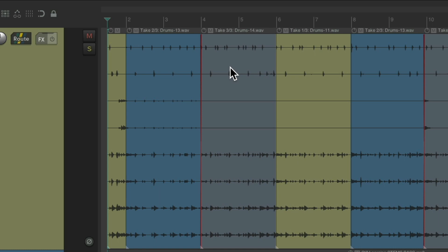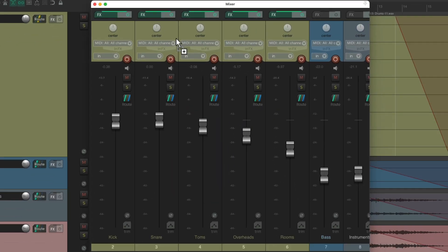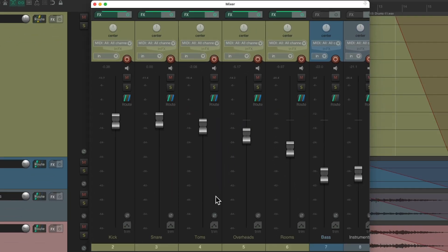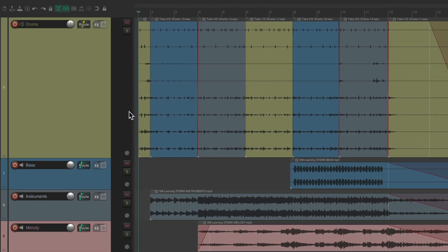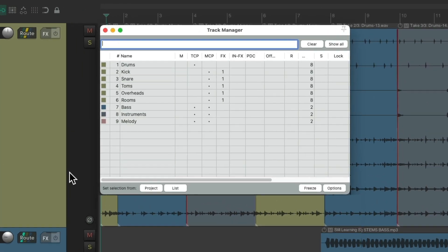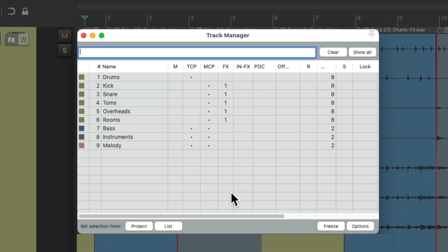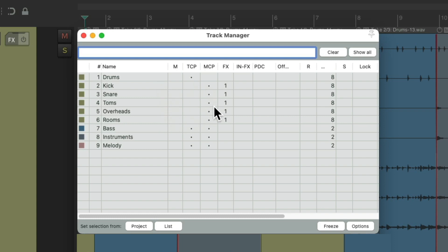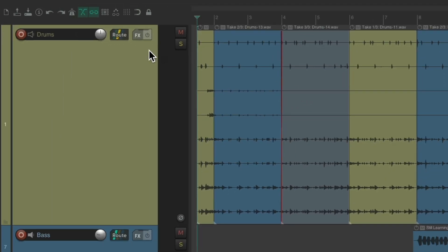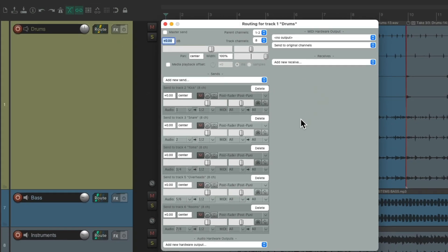And we set up separate tracks in the mixer, right here, to mix each channel separately. Our kick, snare, toms, overheads, and rooms are separate tracks from this recording drum track. And we turn them on and off in the track manager. Right here, our drum track is just in the track control panel, and the individual drum tracks are just in the mixer.